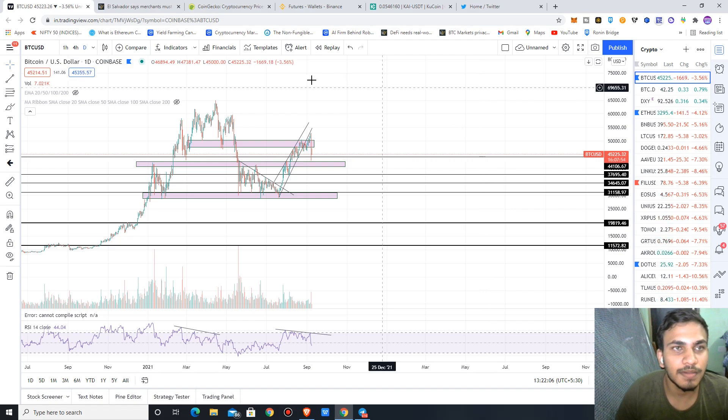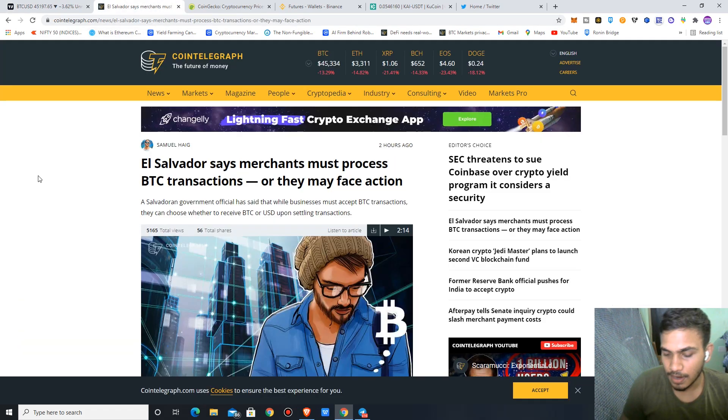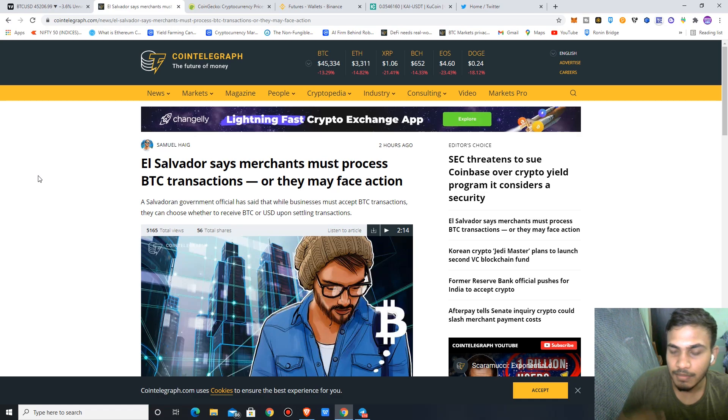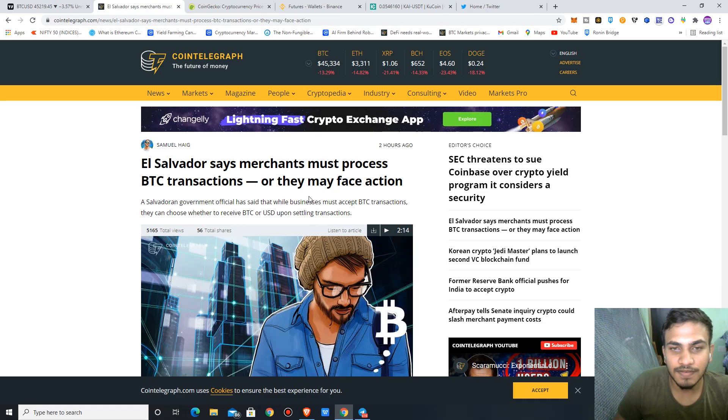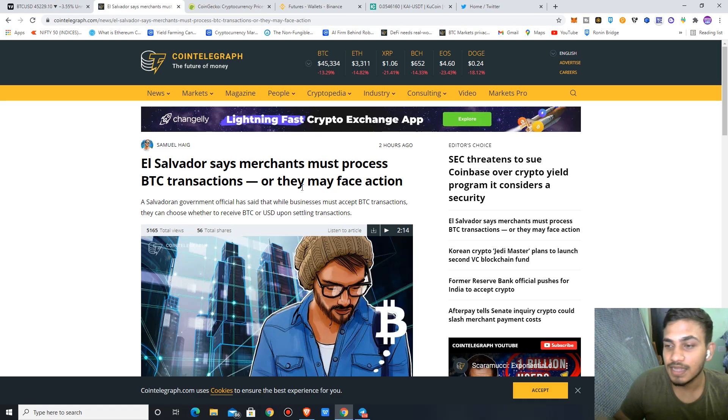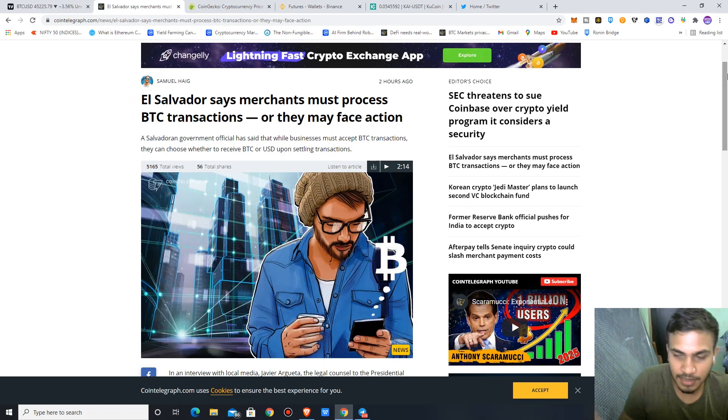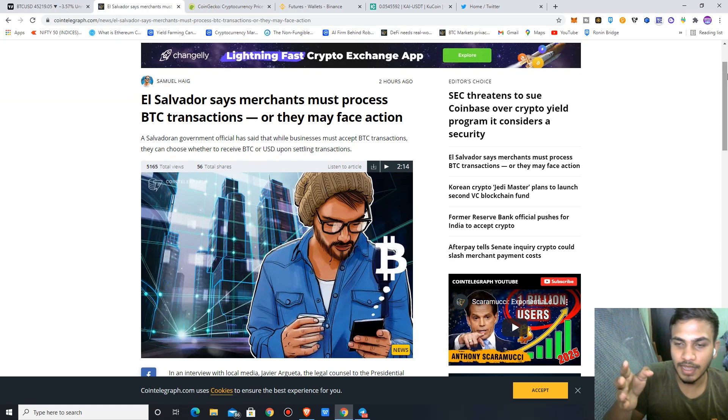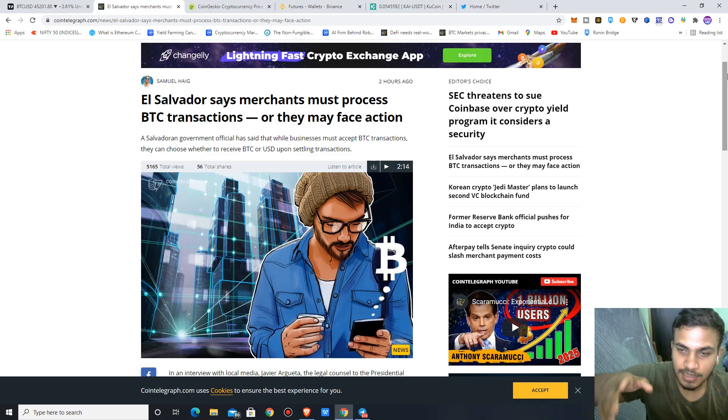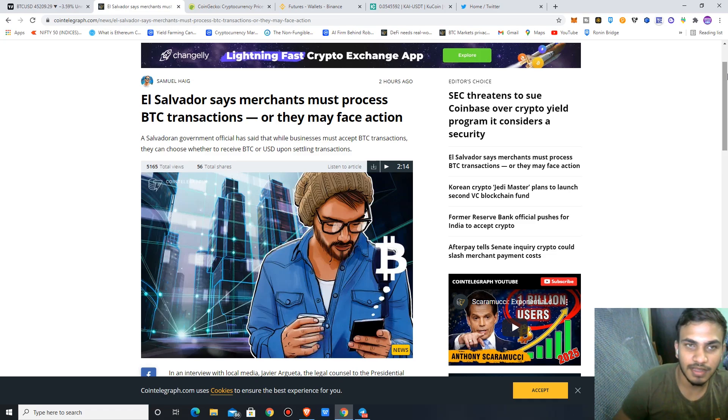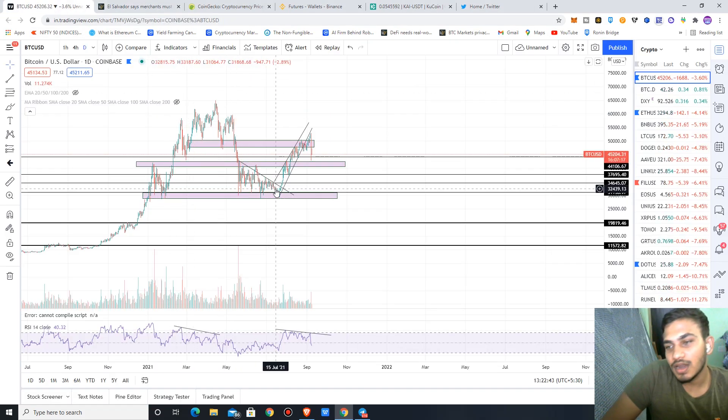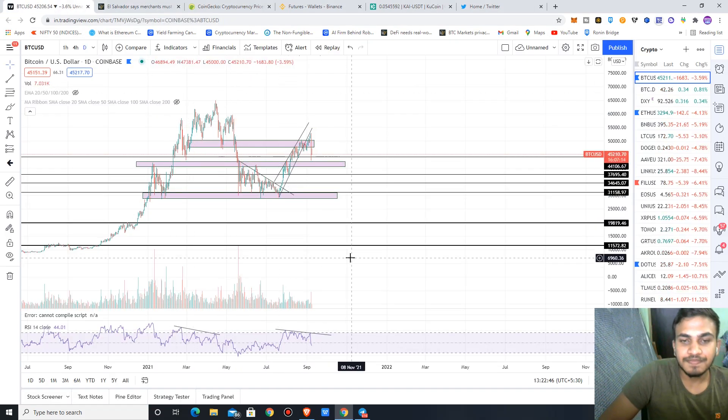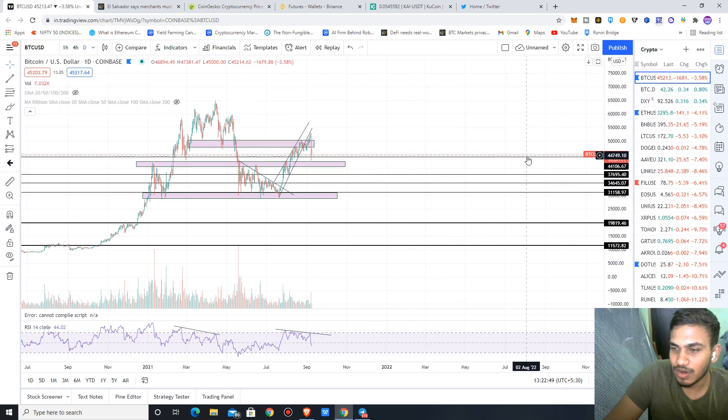First of all, the basic news: El Salvador has made Bitcoin legal tender in their country. This was a major first-time vision and event. So maybe it's a sell-the-news situation. When there's an event in the market, there's often a pump-up before the event, and then when the event takes place, we see a dump. So maybe that's one reason.